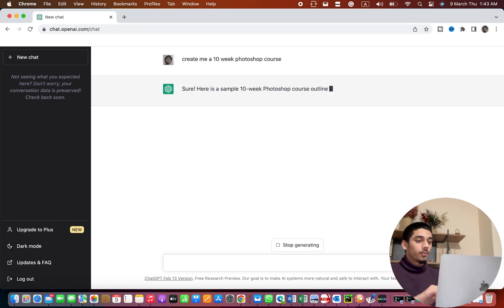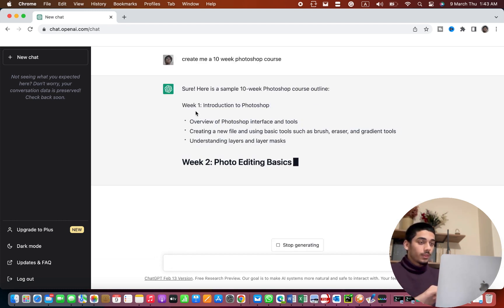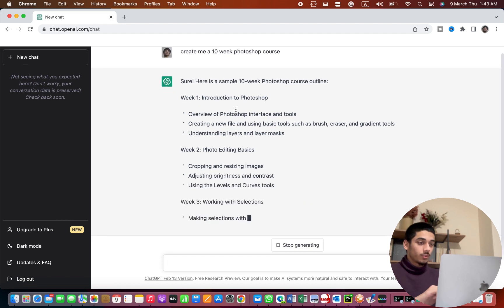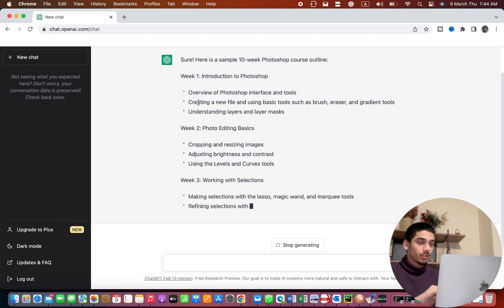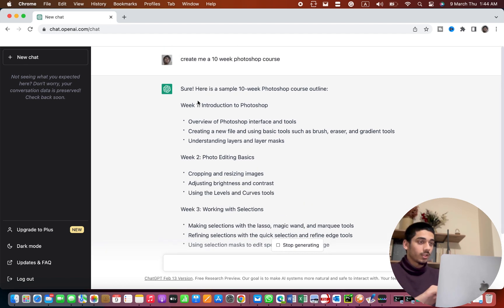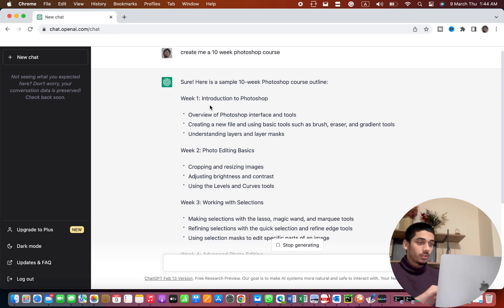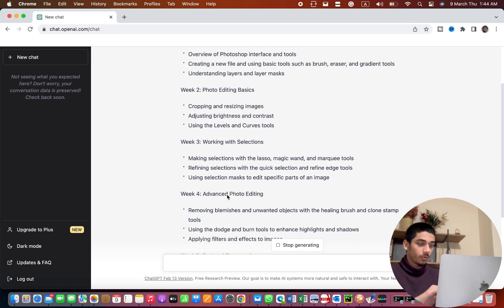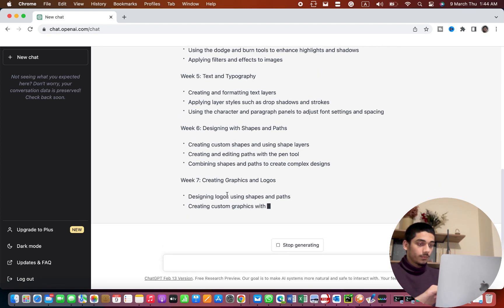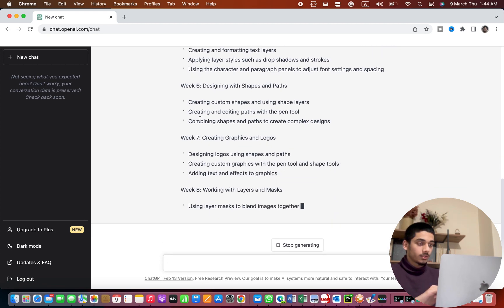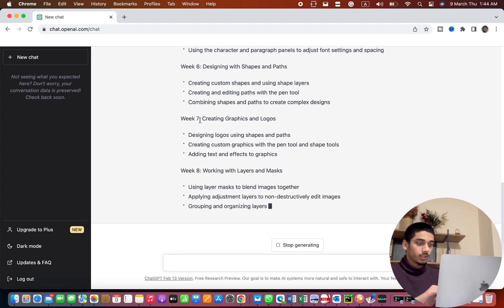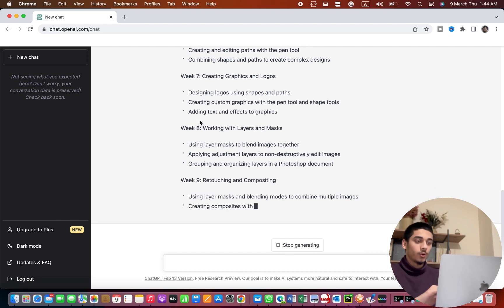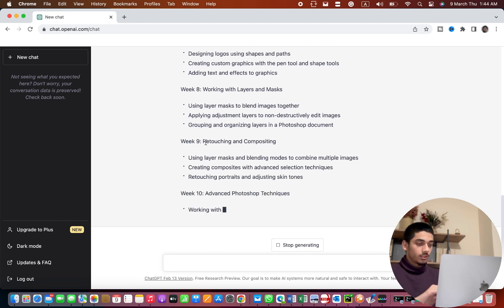I'm gonna press enter and as you can see ChatGPT created a whole Photoshop course. We have week 1, week 2, week 3, 4, 5 and the list goes on till 10. I hope. Let's see it.